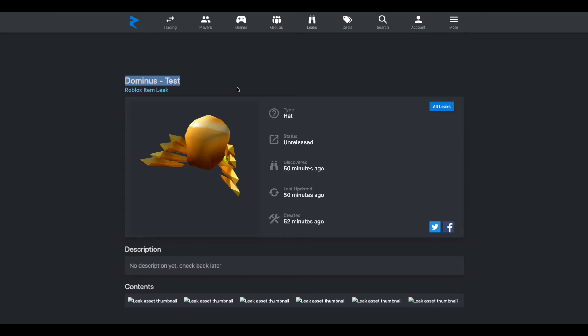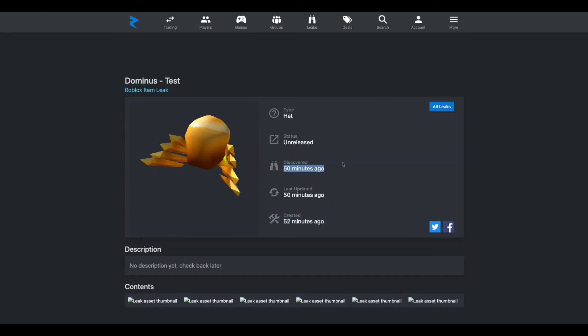Roblox brought back actual limiteds, like actual limiteds like they used to do, and they're doing it again, and not sponsored limiteds, but you know what I'm talking about. And recently, this was uploaded to the catalog, or not even uploaded, this asset was uploaded to Roblox 52 minutes ago, and was discovered 50 minutes ago by Roly Mons, I'm pretty sure the people who find leaks, or the bot that finds leaks.